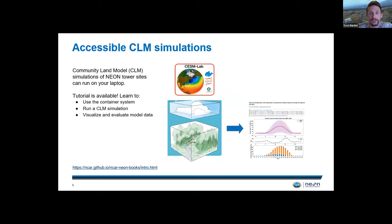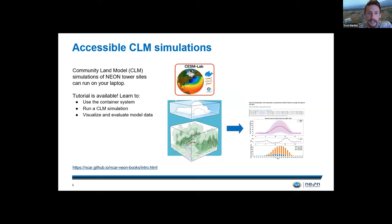Lastly, now we have this accessible framework for CLM simulations, and you can run the Community Land Model even on your laptop. There are great tutorials available showing how to use this containerized system to run a CLM simulation and visualize and evaluate the model data in a Python Jupyter notebook interface. You can see the link at the bottom of the slide.